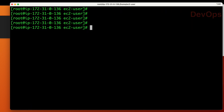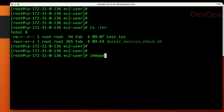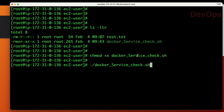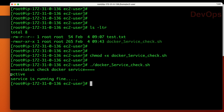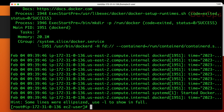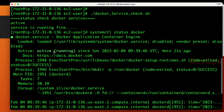To run the program, first change permissions: chmod plus x docker_service_check.sh. Then run it with dot slash and the script name. You can see it is printing the status as 'active' and the message 'service is running fine'. Let's verify with systemctl status docker — it is indeed running fine.